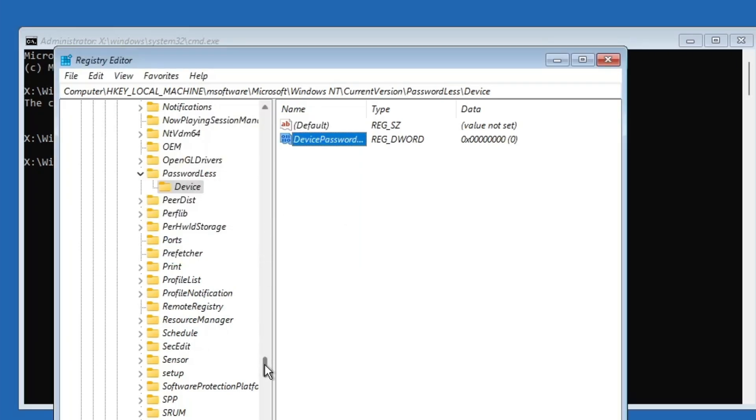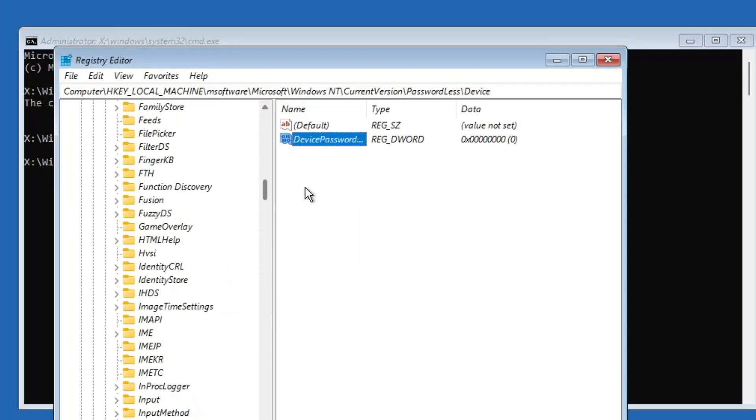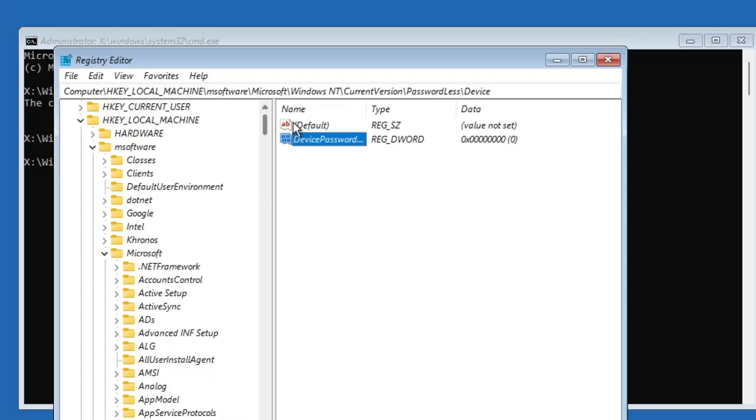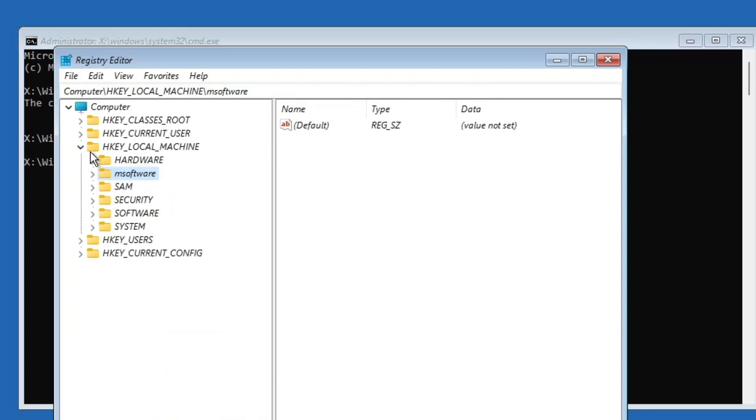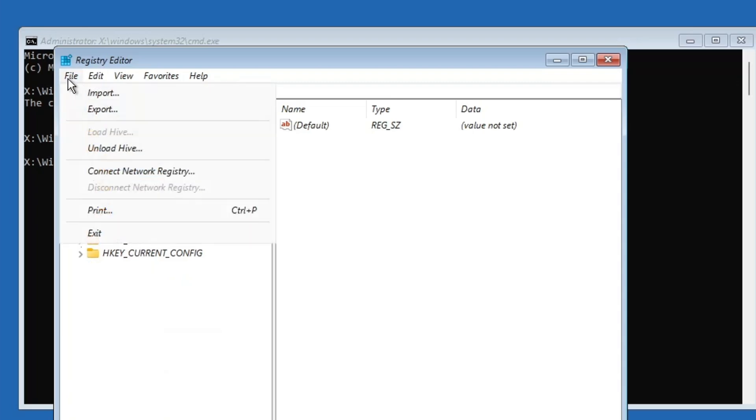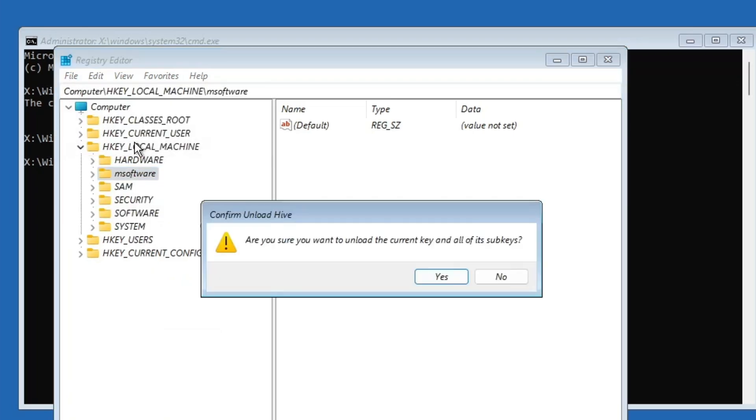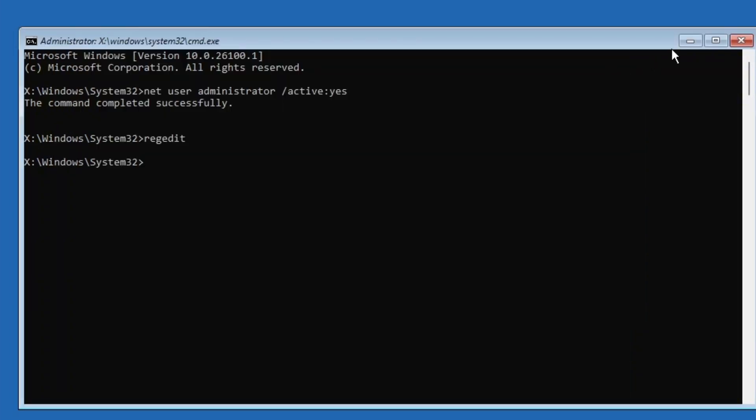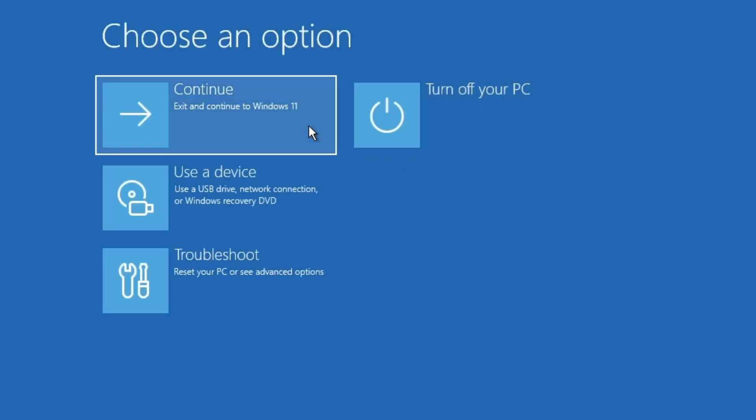Go back to the msoftware key, the one we loaded. Click on it once to select it. Then, from the top menu, click on file and choose unload hive. Confirm by clicking yes. Close the registry editor. Close the command prompt. Click on continue to exit advanced options and boot into Windows.